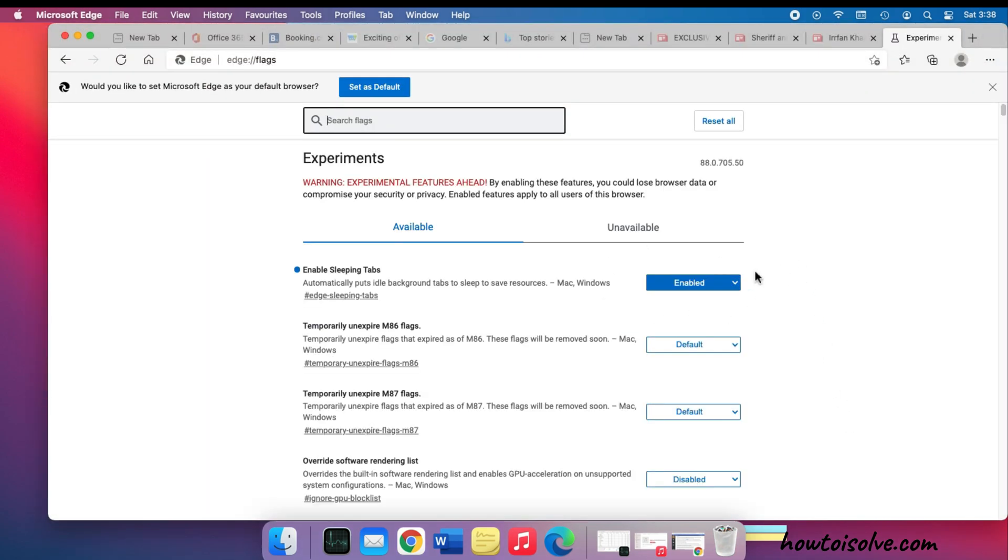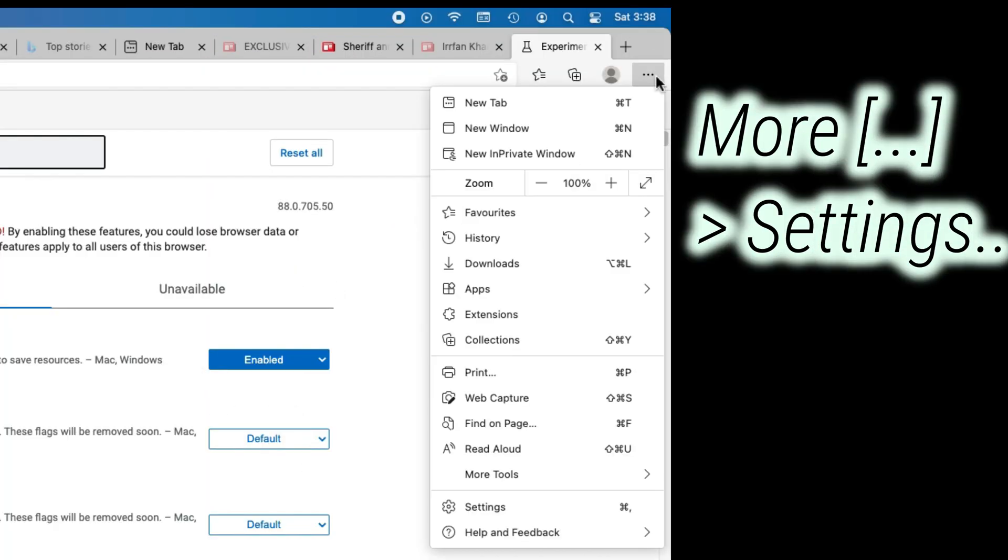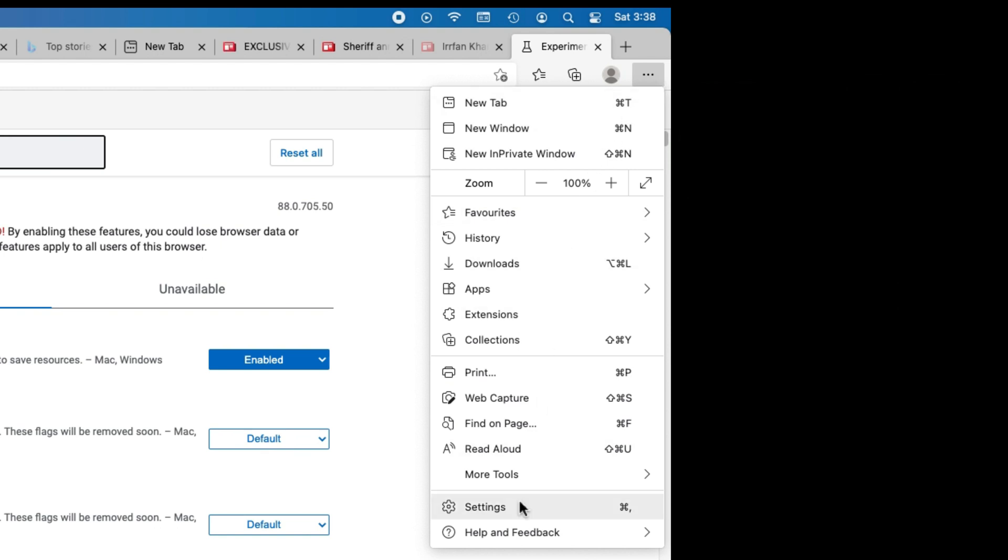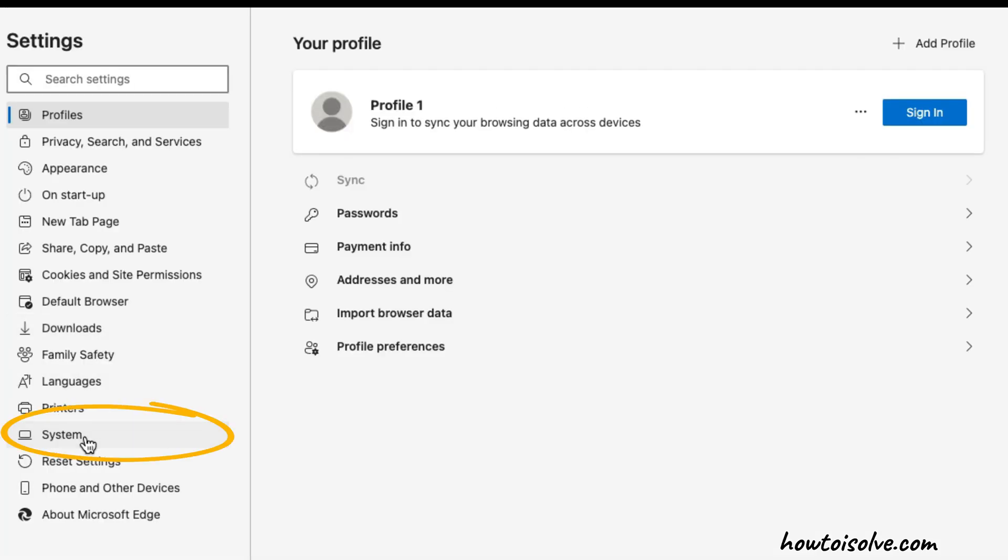Go to Edge browser settings for more customizations. Click on the more option from the top right corner of the screen. Now click on the system option from the side panel, and from here Edge browser users can easily enable and disable the sleep tab mode feature.